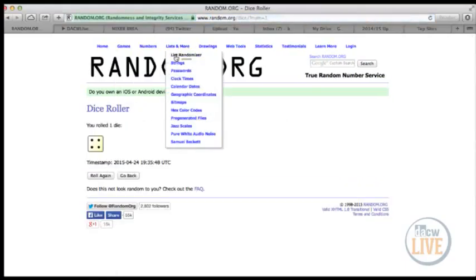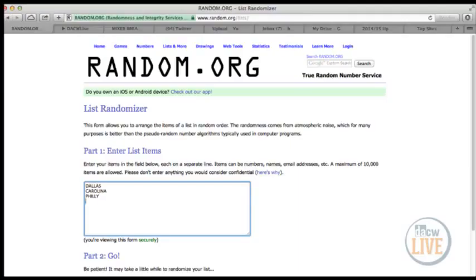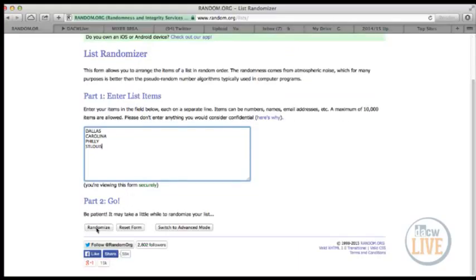Four times, it'll be between Dallas, Carolina, Philly, and St. Louis. So Dave actually has two of these teams. So four times, on top is our winner.